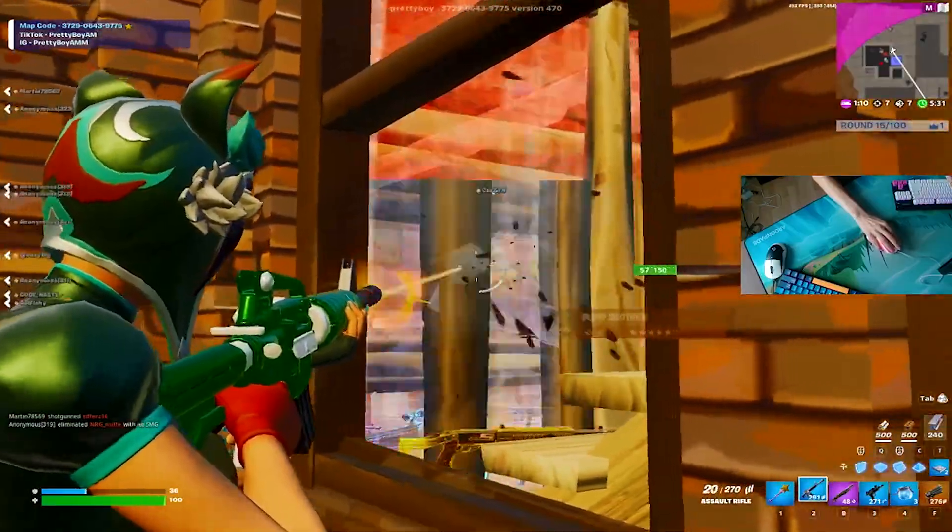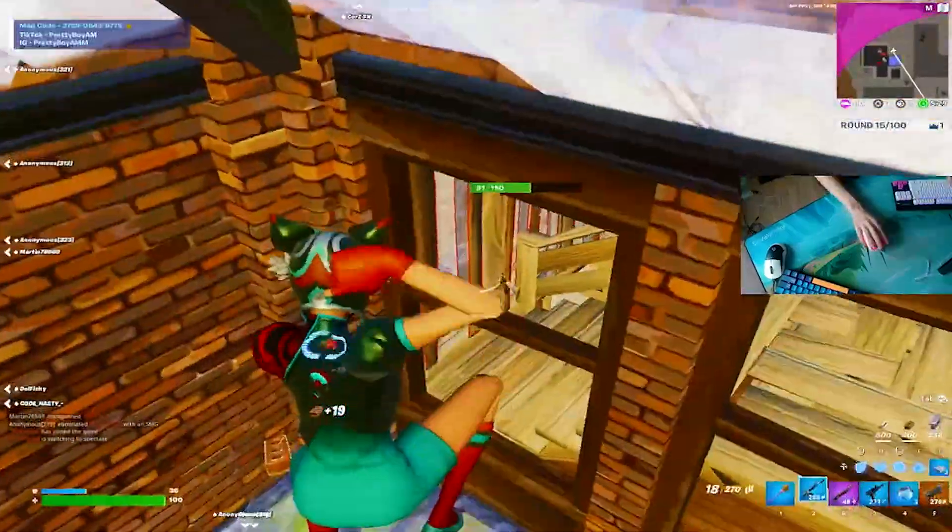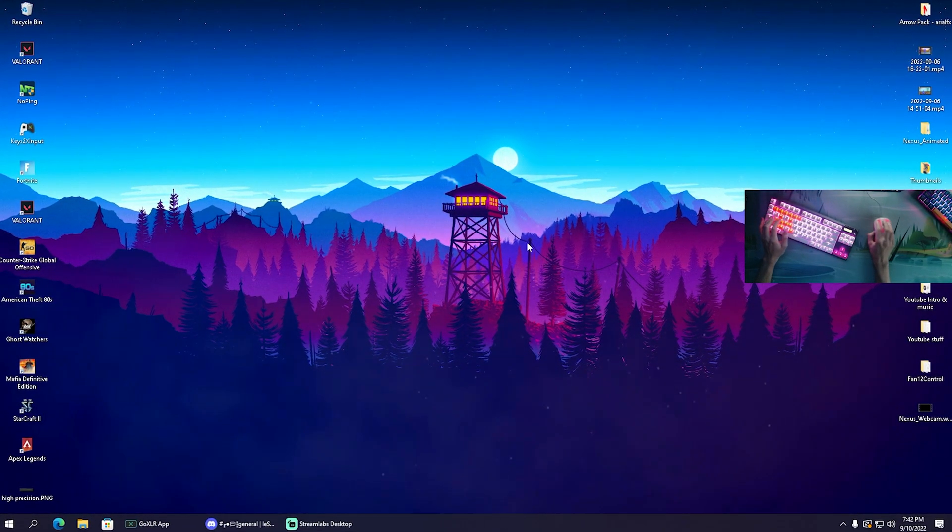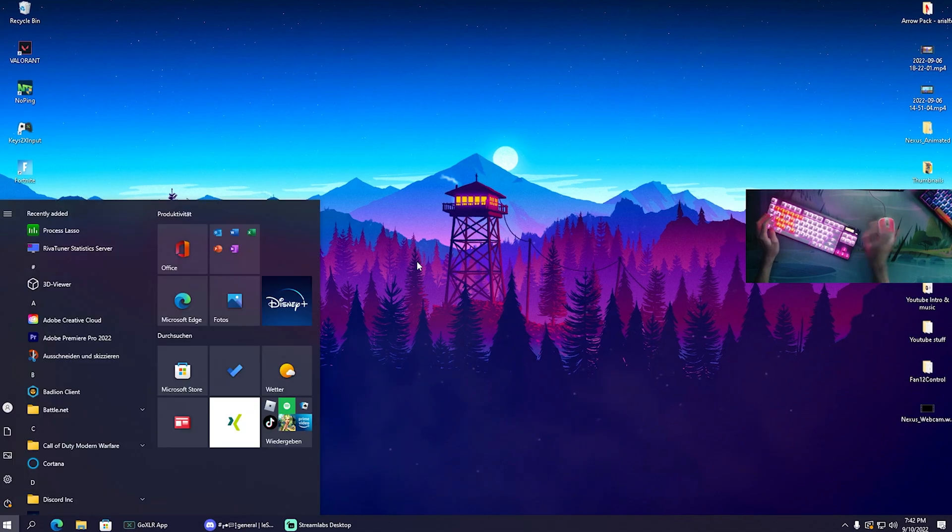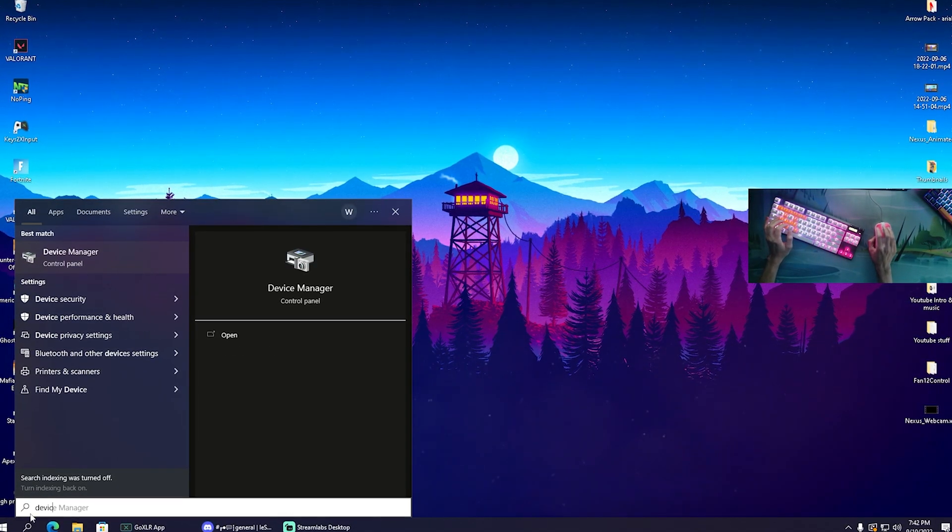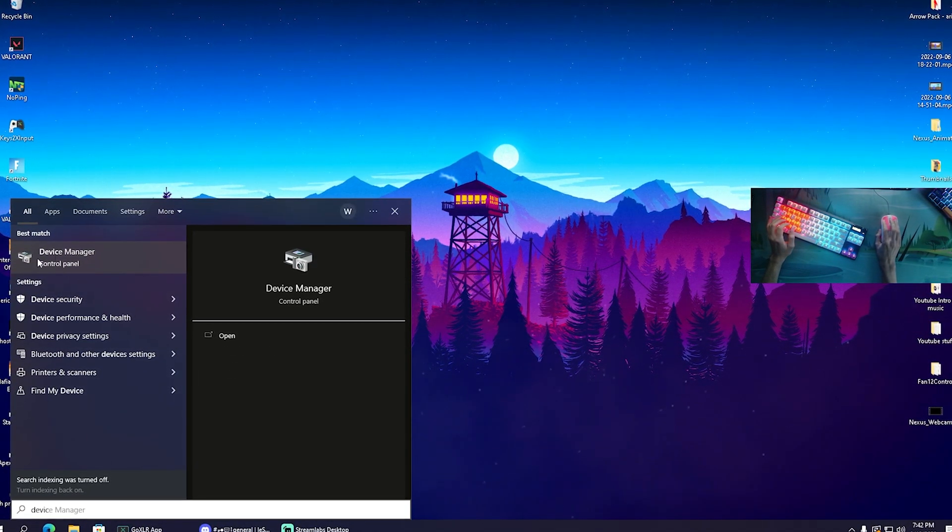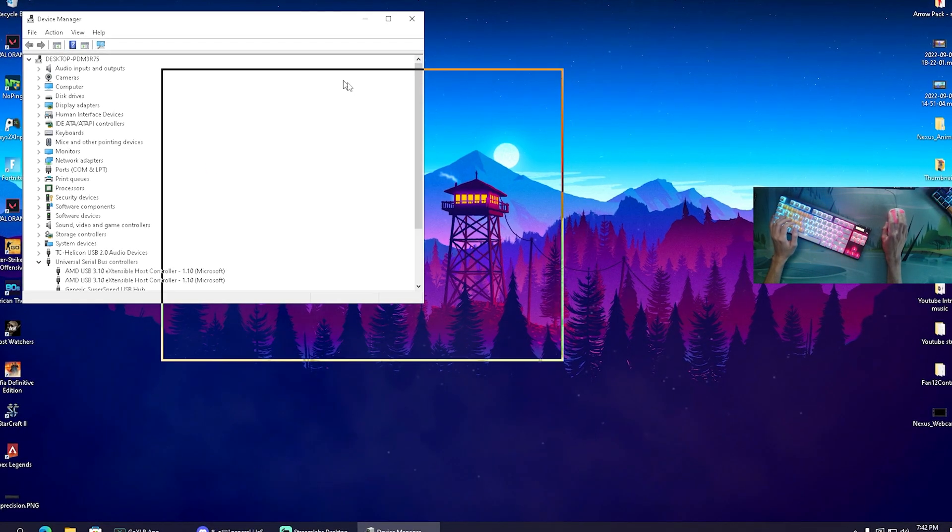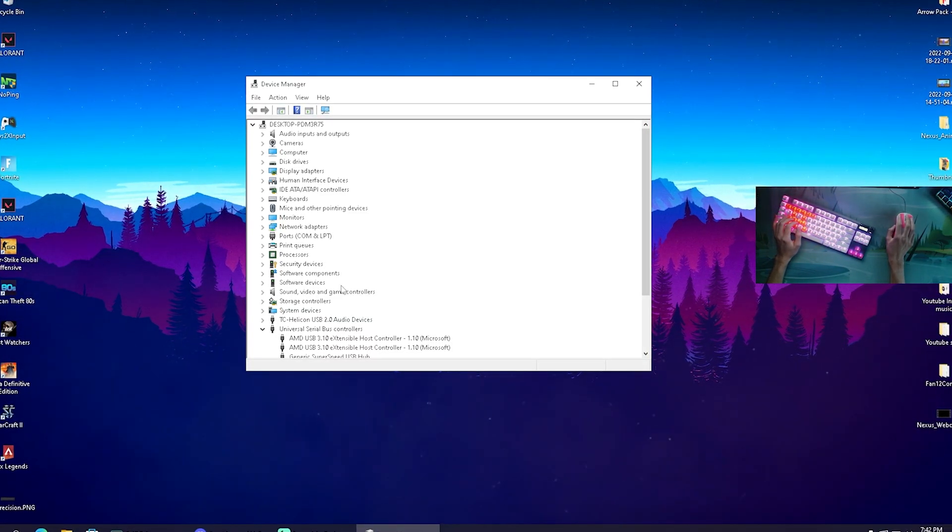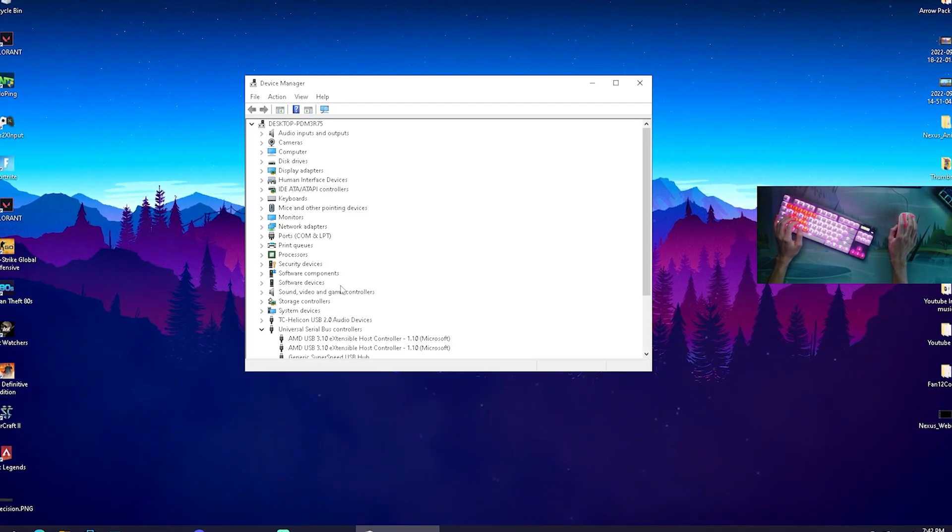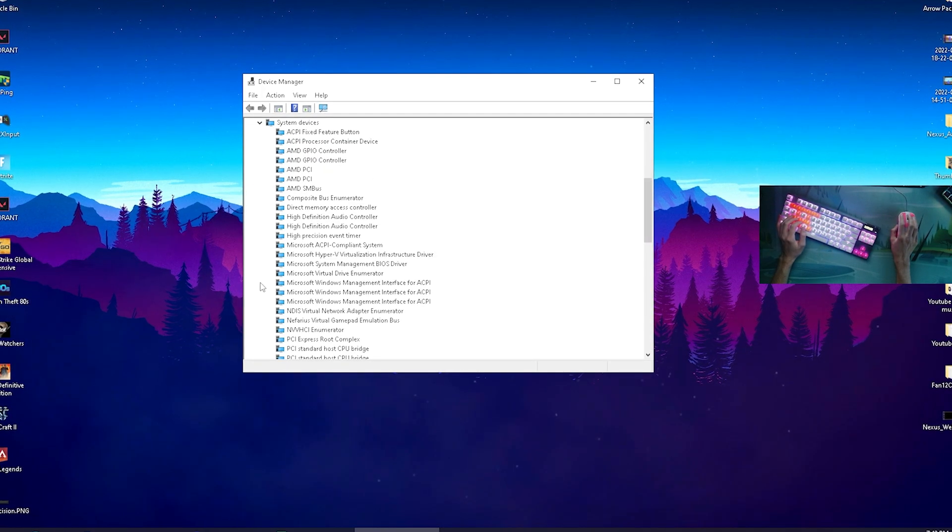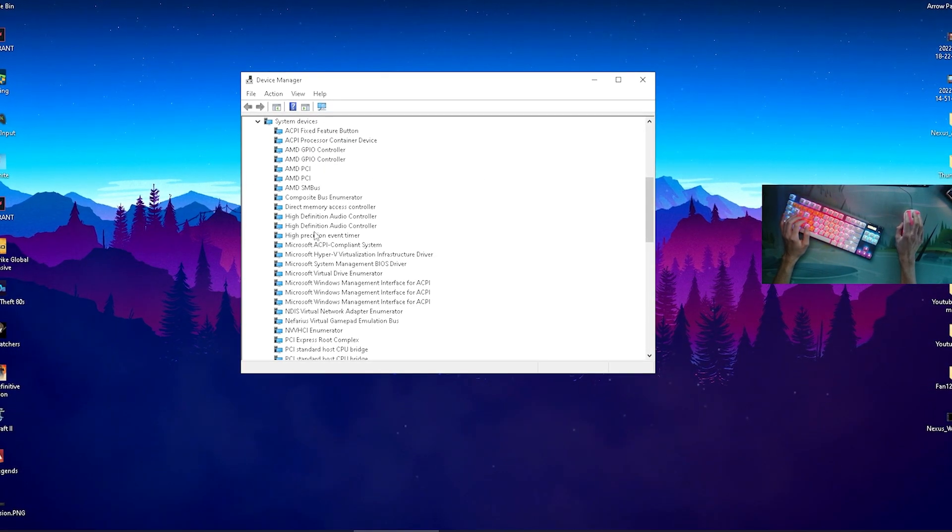Let's get straight into this topic. In the first step, open up your Device Manager. Simply in the Windows search bar type in 'device' and then it should pop up here - Device Manager control panel. Open it up.